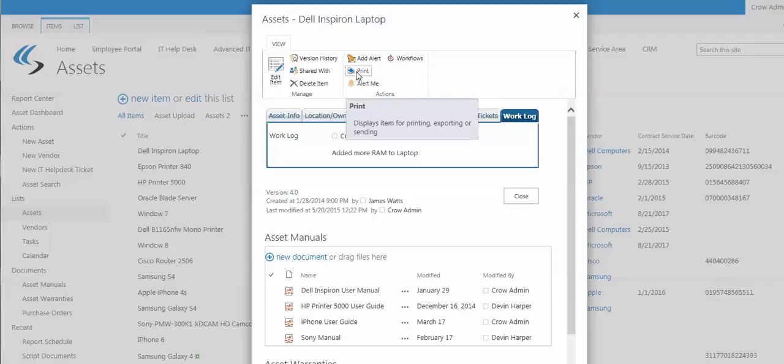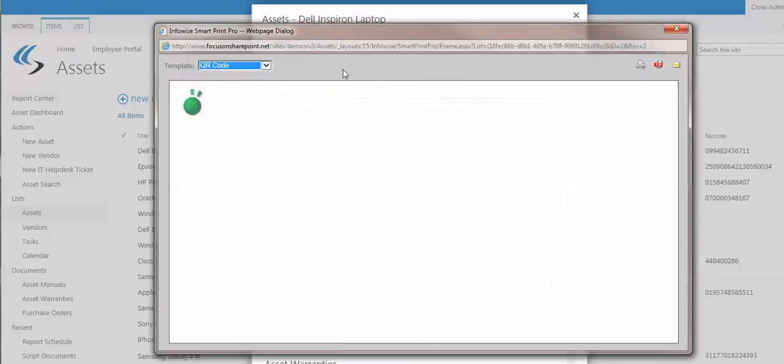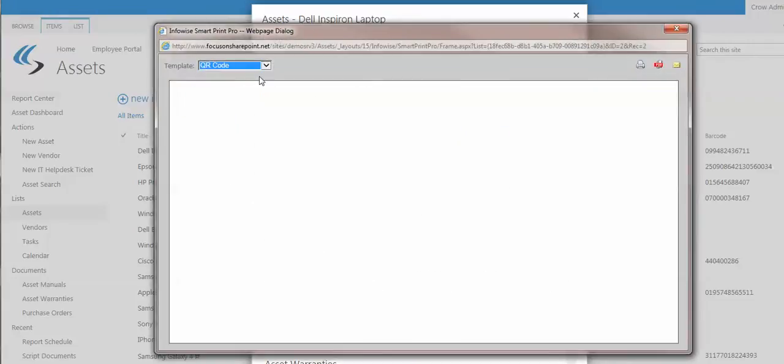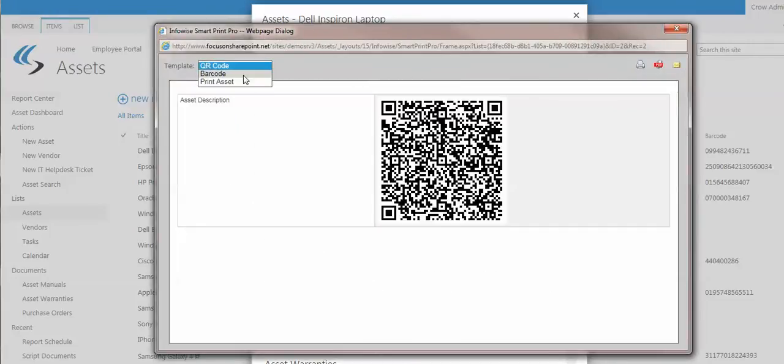You can print out the asset, either the full list or this particular asset. You can design these templates and you can also print out QR codes and barcodes for this particular piece of equipment.